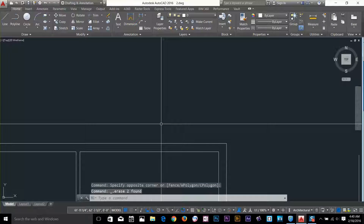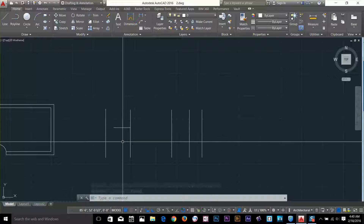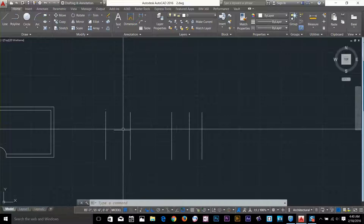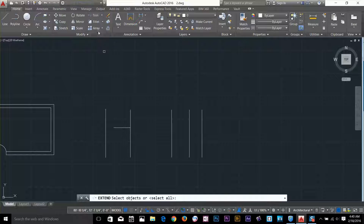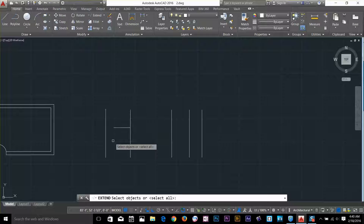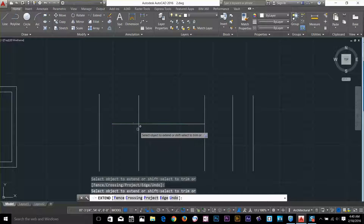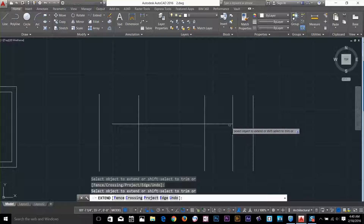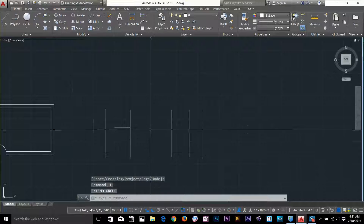Now let's have a look at the extend command. The extend command works pretty much the same way as trim but does the opposite — it extends the object to a specified boundary. I'll go and select the extend command. I'm going to extend this line to here. I don't want to select any object right now, so I right-click one more time, and I've got these options. I click here, click one more time — and that line has been extended. I'll press undo.